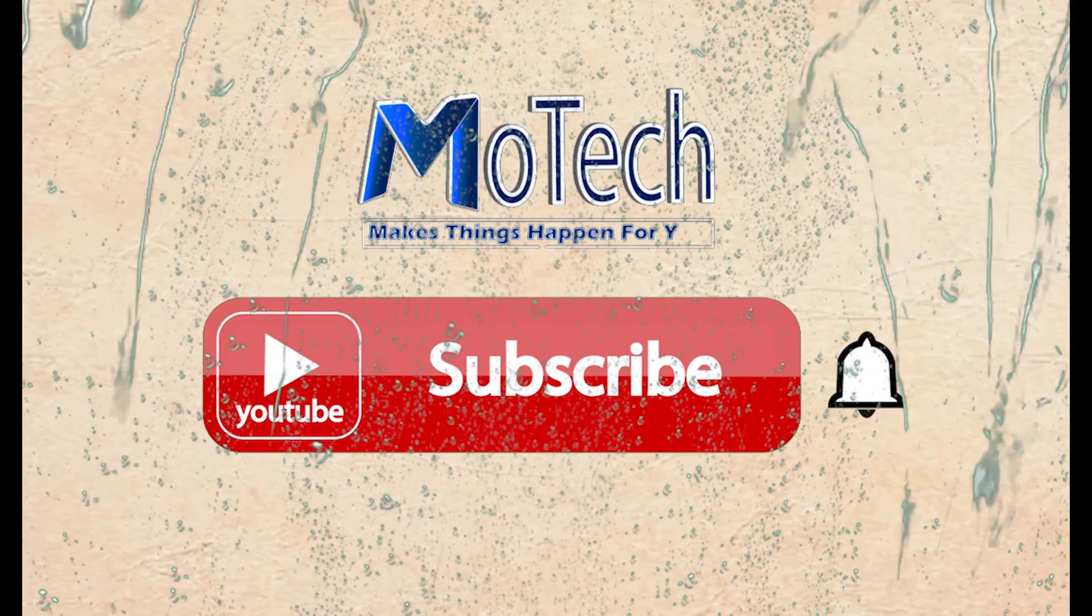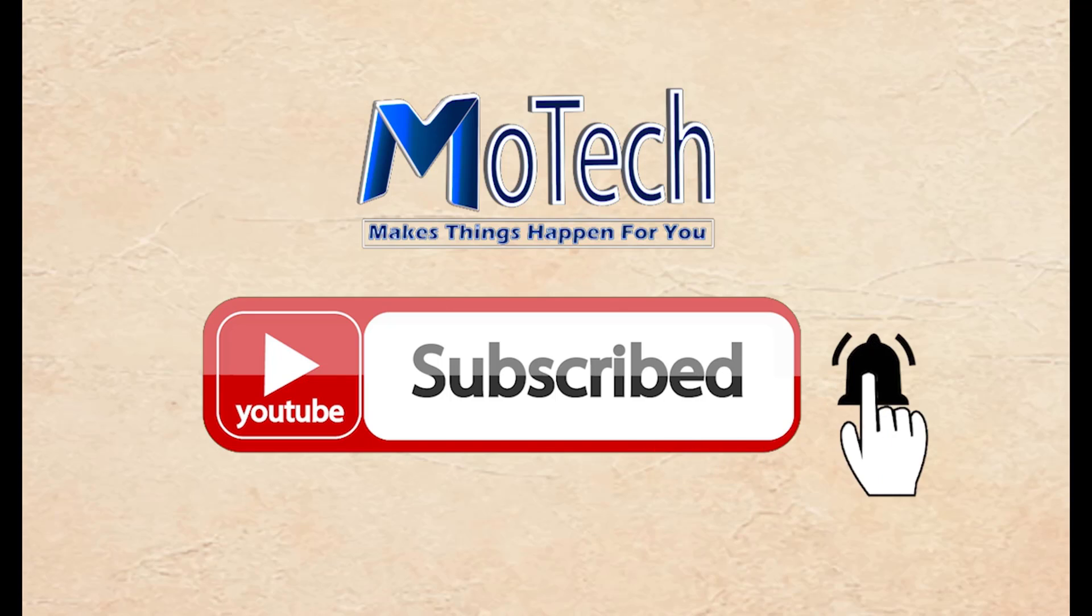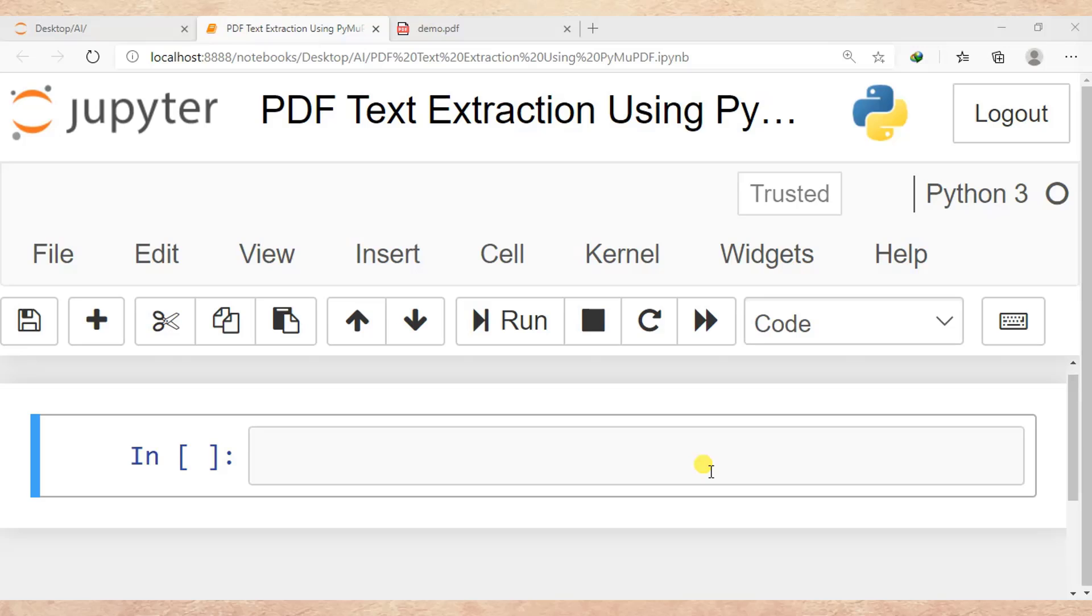Don't forget to subscribe and turn on notifications. Okay guys, how are you doing? I hope you're doing well. Welcome to our YouTube channel. In this tutorial, I'm going to teach you another feature extraction of PDF files.